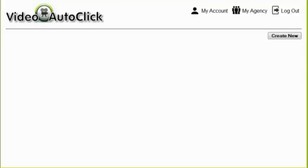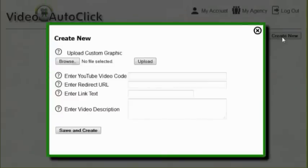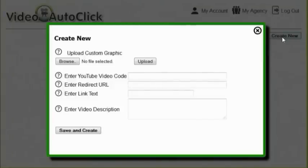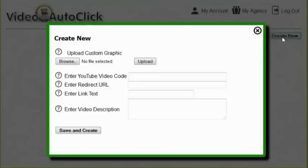Hey guys, Brett here, and today I'm going to show you the basic usage of the video auto-click software. So to get started, you're going to log into your account, and then you're going to click on the Create New button. Now this is going to bring up a couple of settings. The first setting is going to ask you if you want to upload a custom graphic that will show on the timeline. Now this is the graphic that will have the play button over it, and it will preview the video that's about to play. If you don't have a custom graphic, you don't have to upload one. We'll automatically pull the YouTube graphic that's associated with your video.